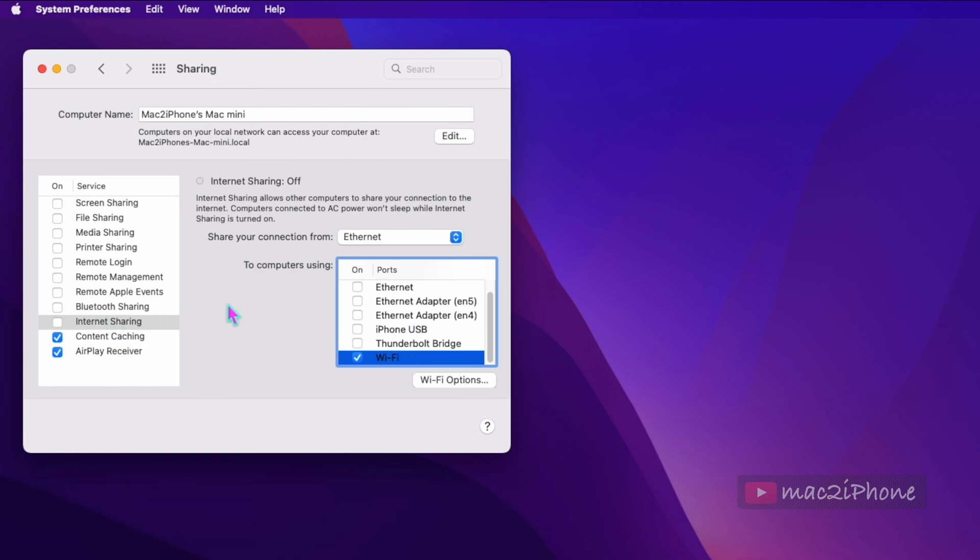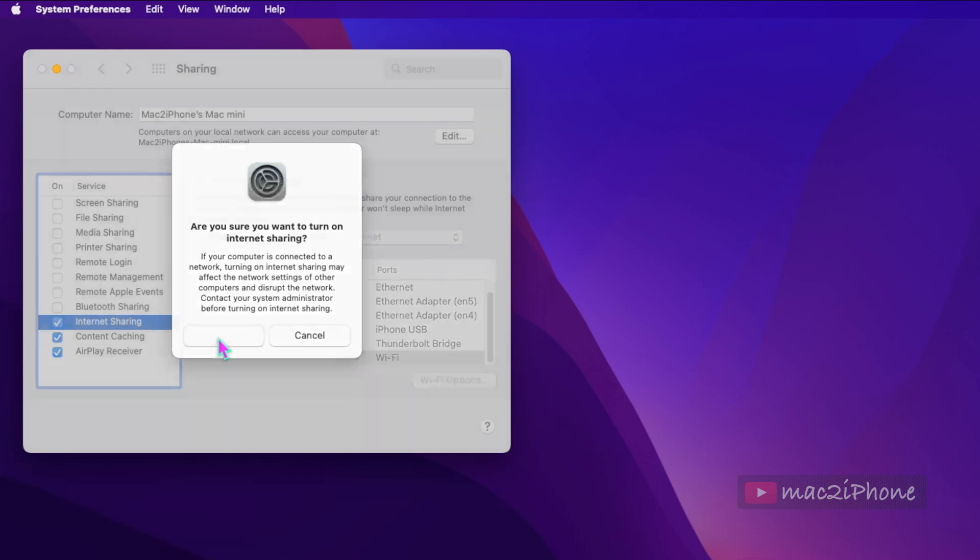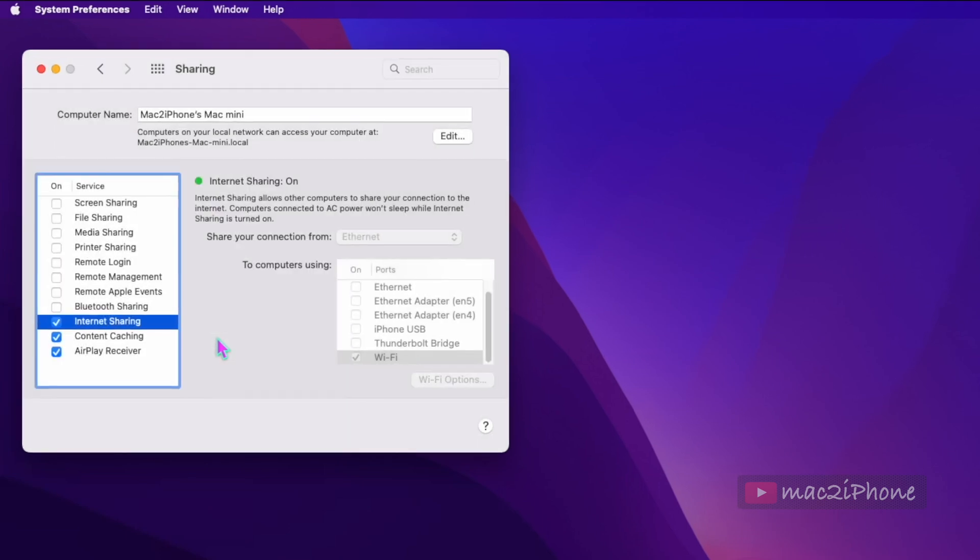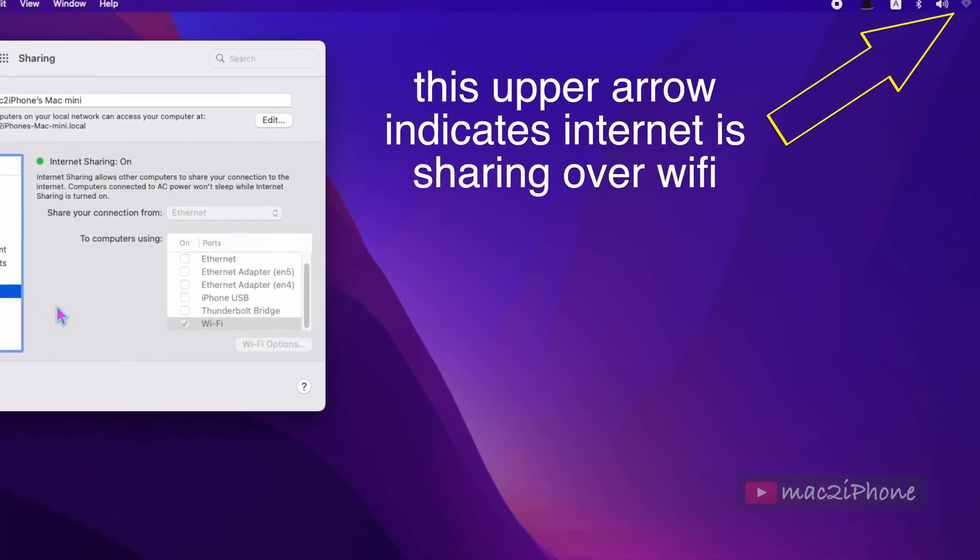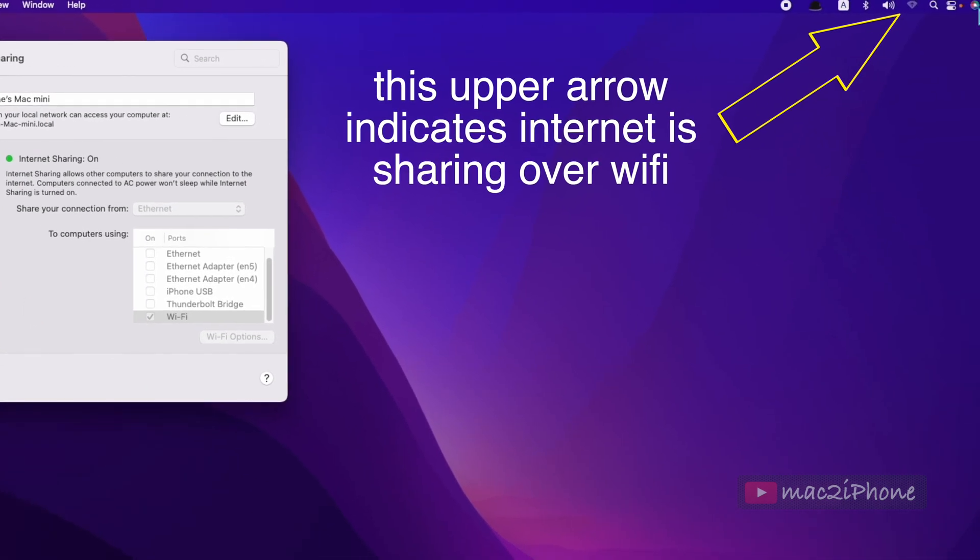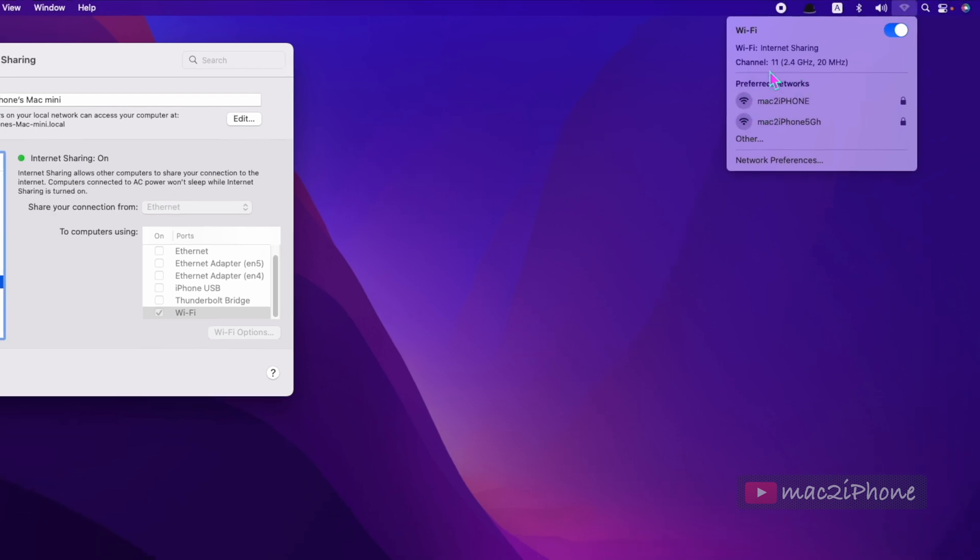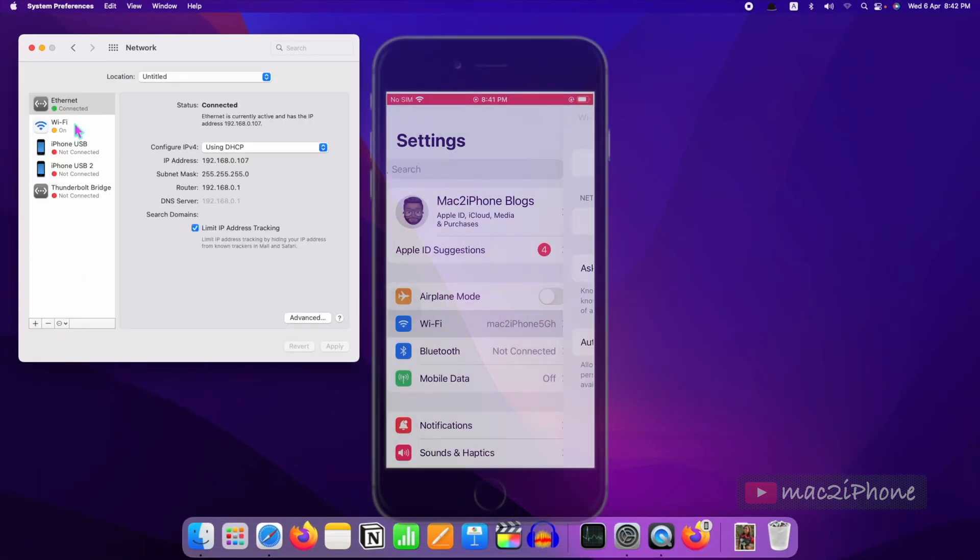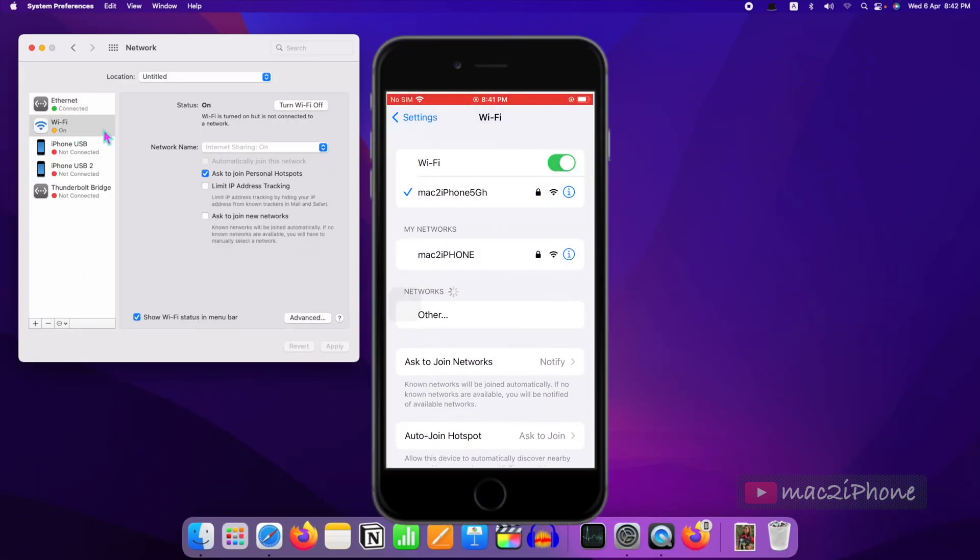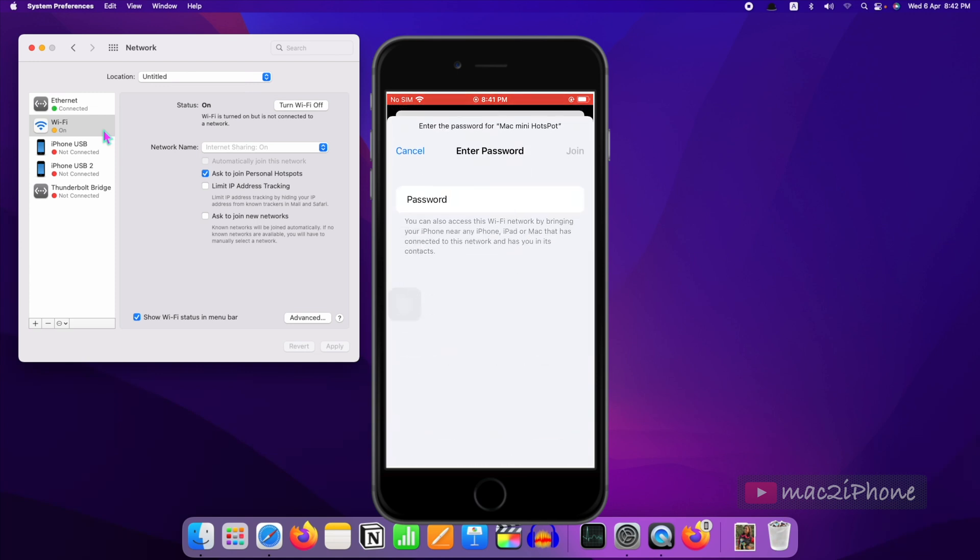Now check internet sharing to start internet sharing. Internet connection is shared now. In other devices, you can see your hotspot Mac showing in the Wi-Fi searching list. Tap on it, type password to connect.